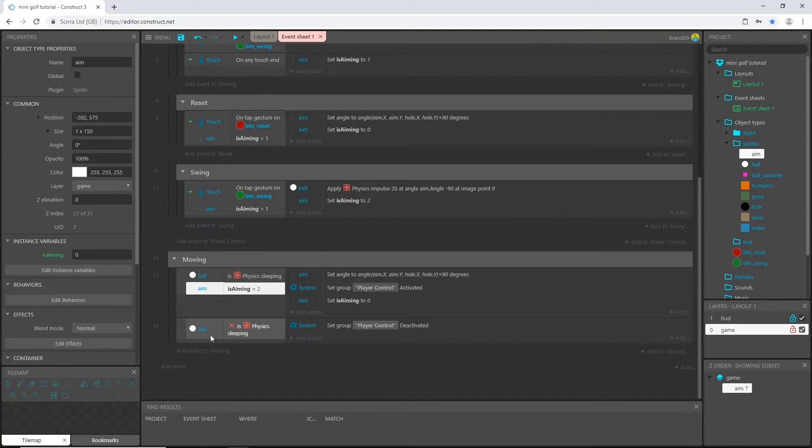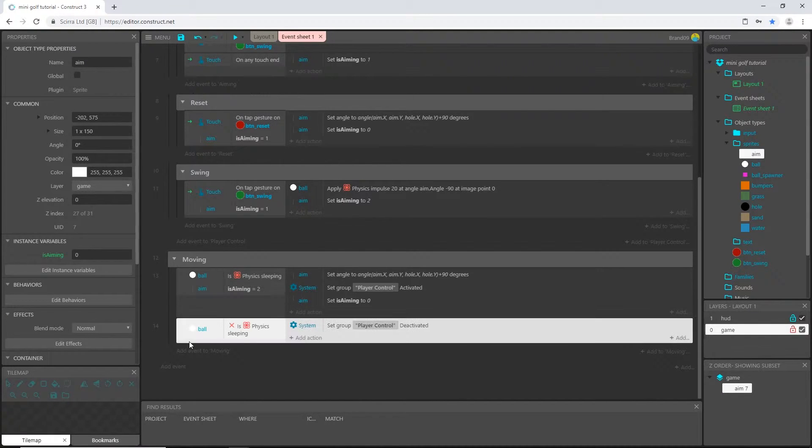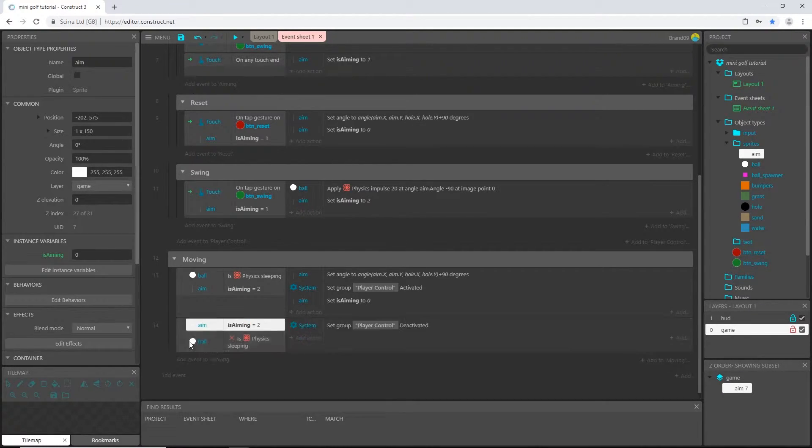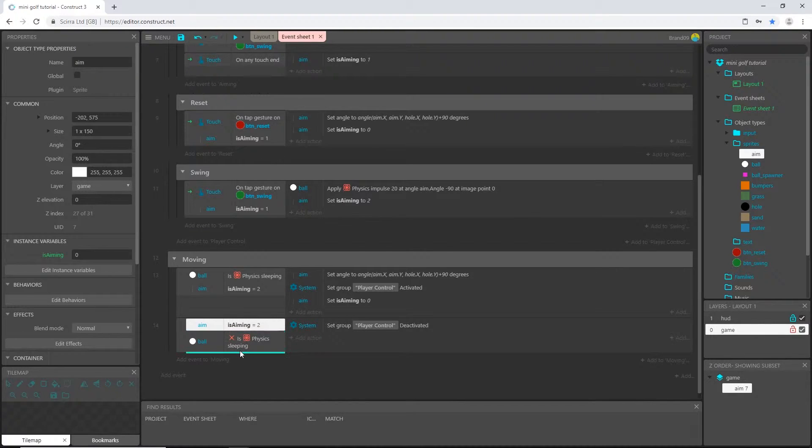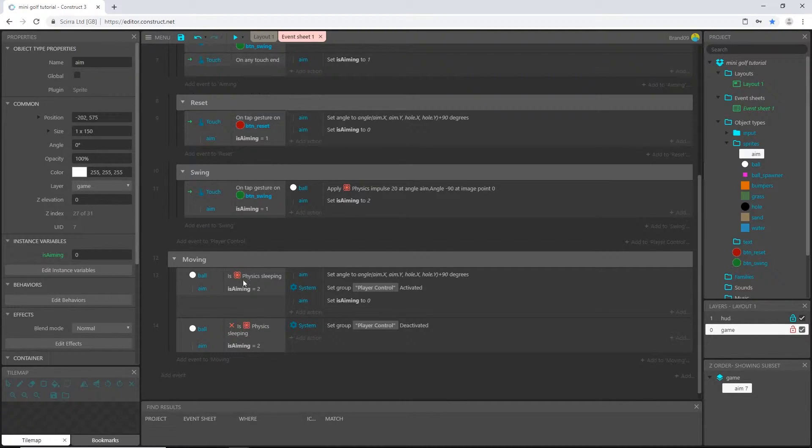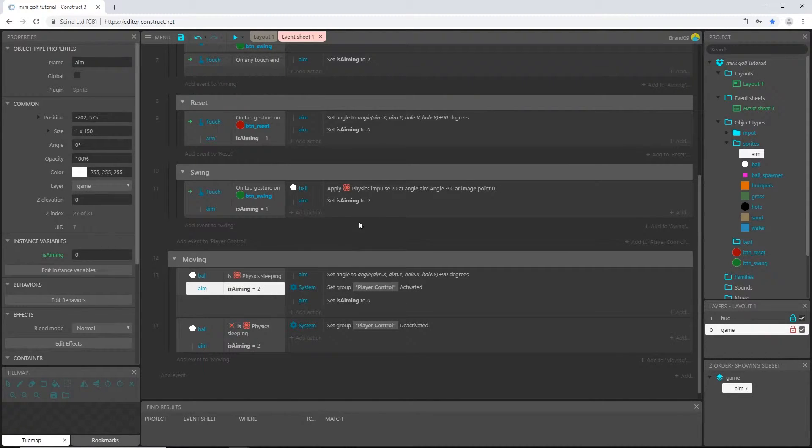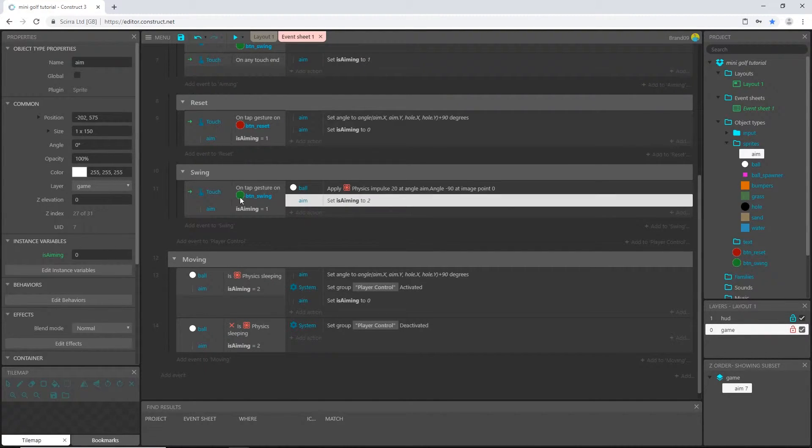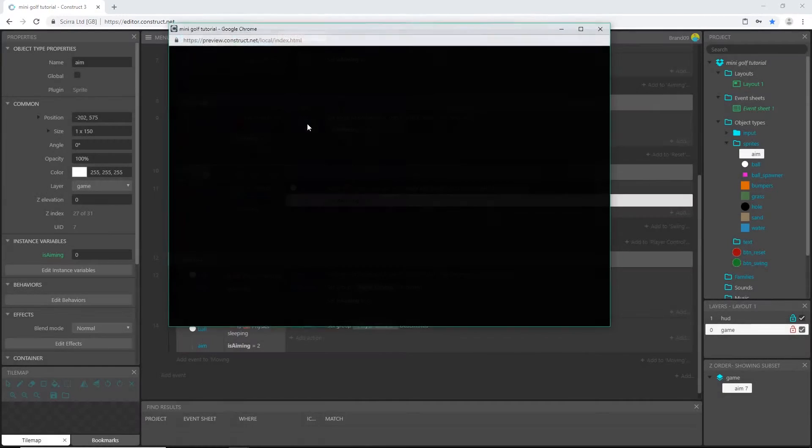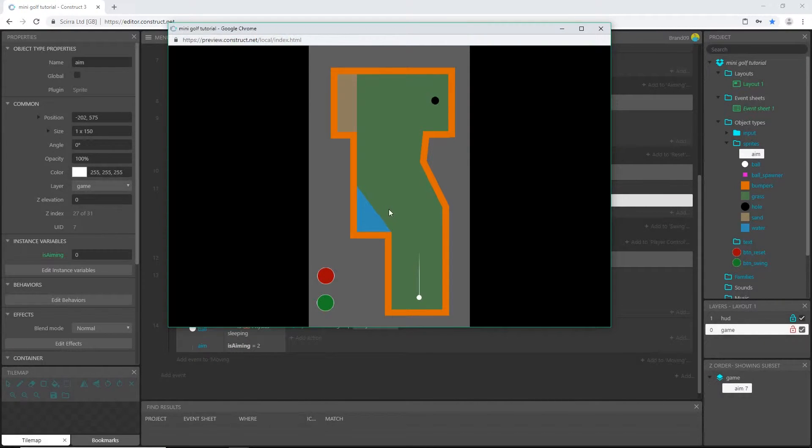So I'm going to highlight that, ctrl C to copy, and then click on this event and ctrl V to paste, and I'll slide that to the bottom. So neither one of these conditions can take place unless is aiming is set to two, which is only done by hitting the swing button, which means the ball is moving. Okay, see you just got to work it out. Sometimes it takes longer than others.